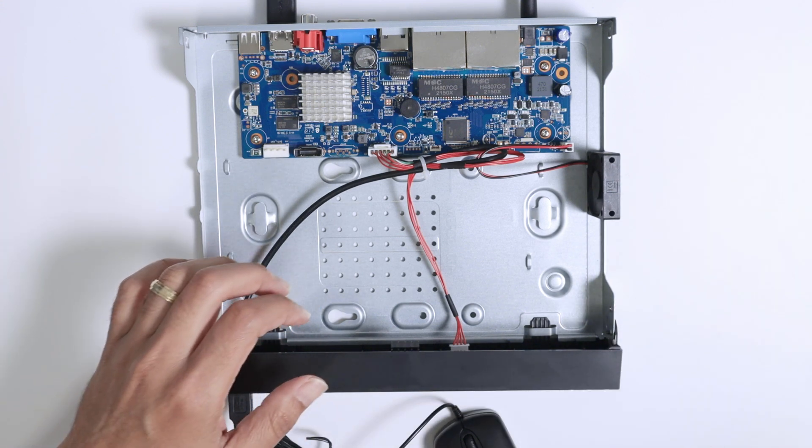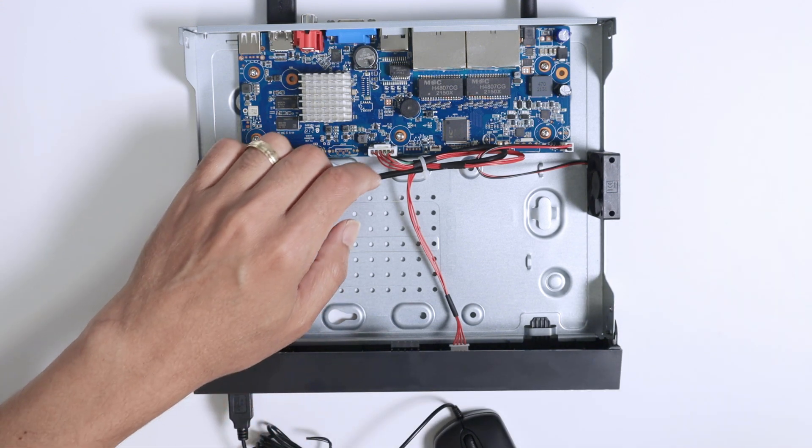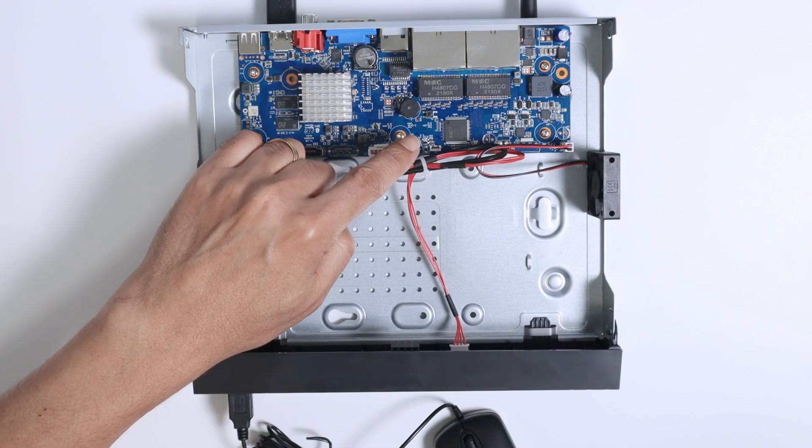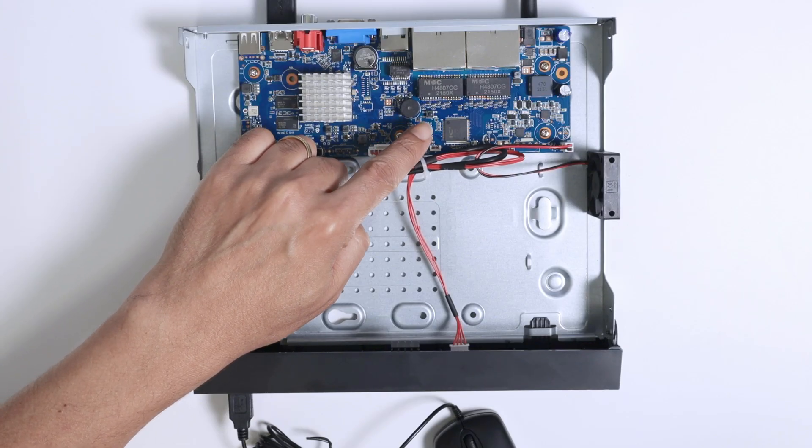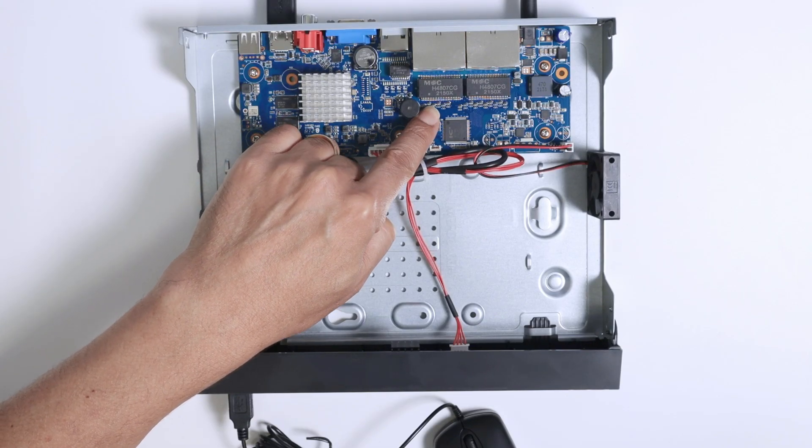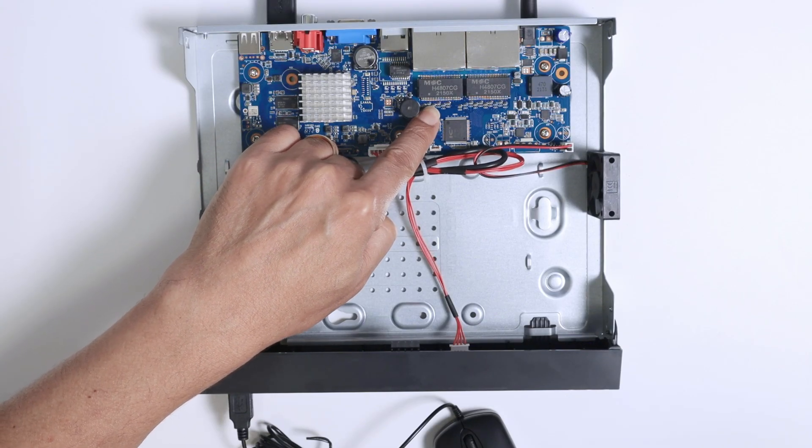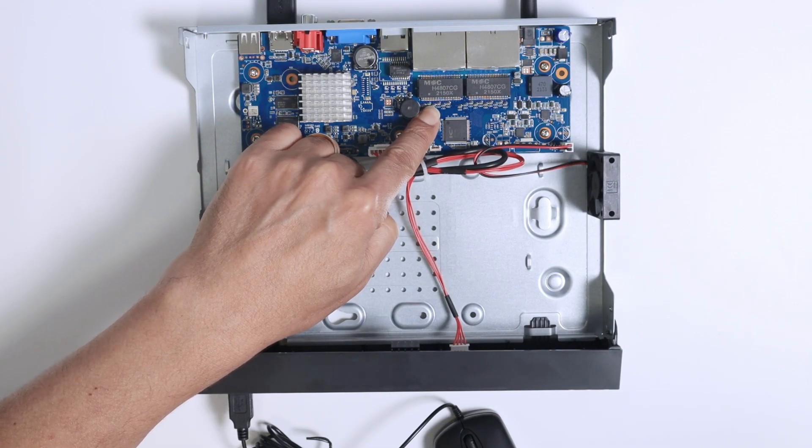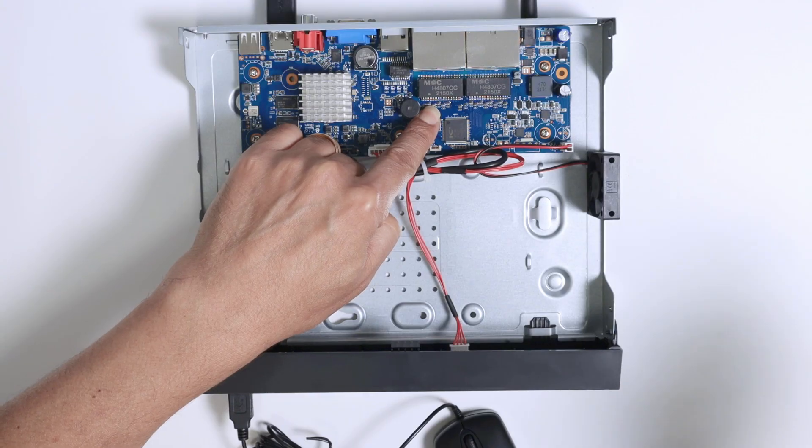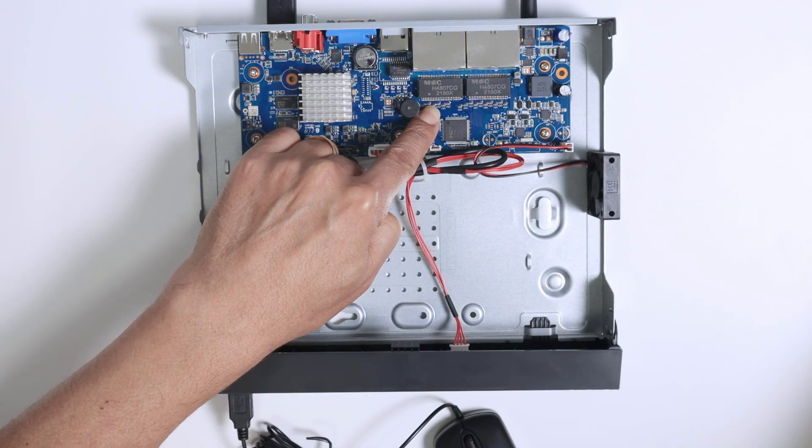And now what I have to do is just press this button here and hold it. So pressing it, and now I'm going to turn on the NVR. So let me just reach here again the power. Here we go.